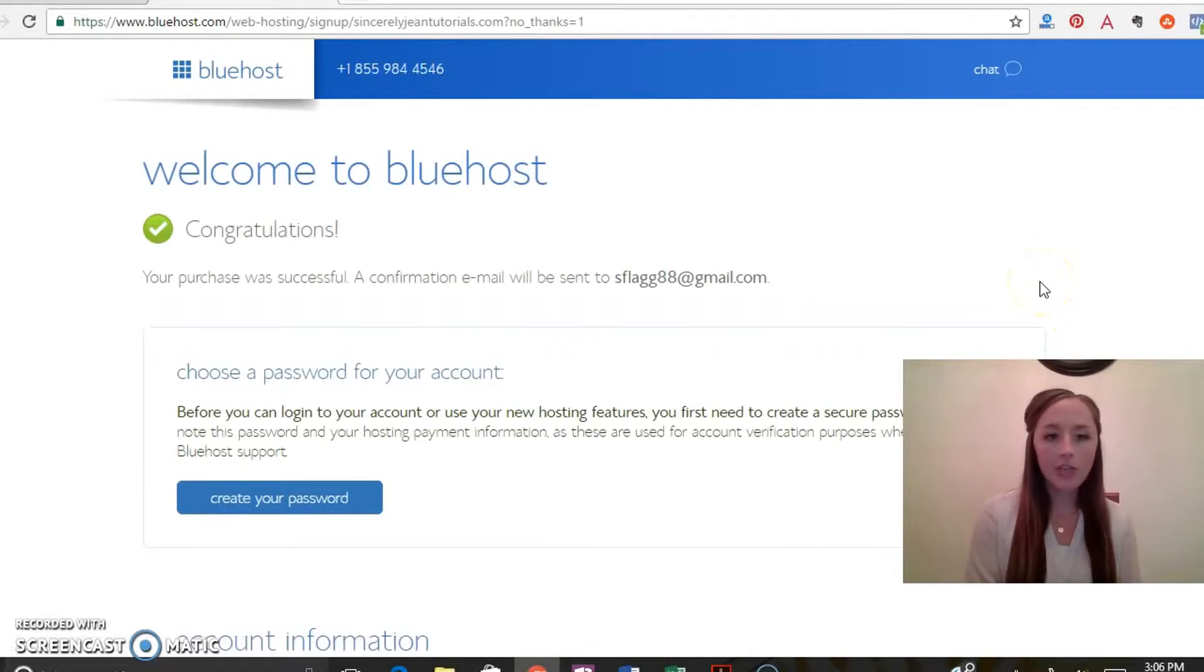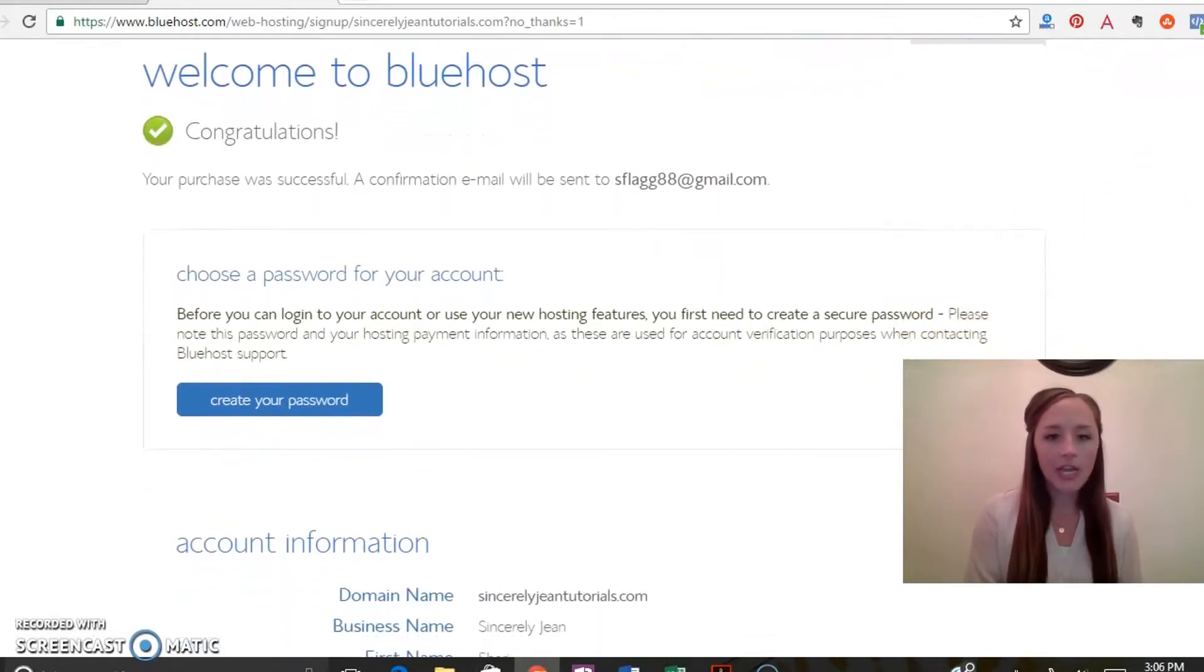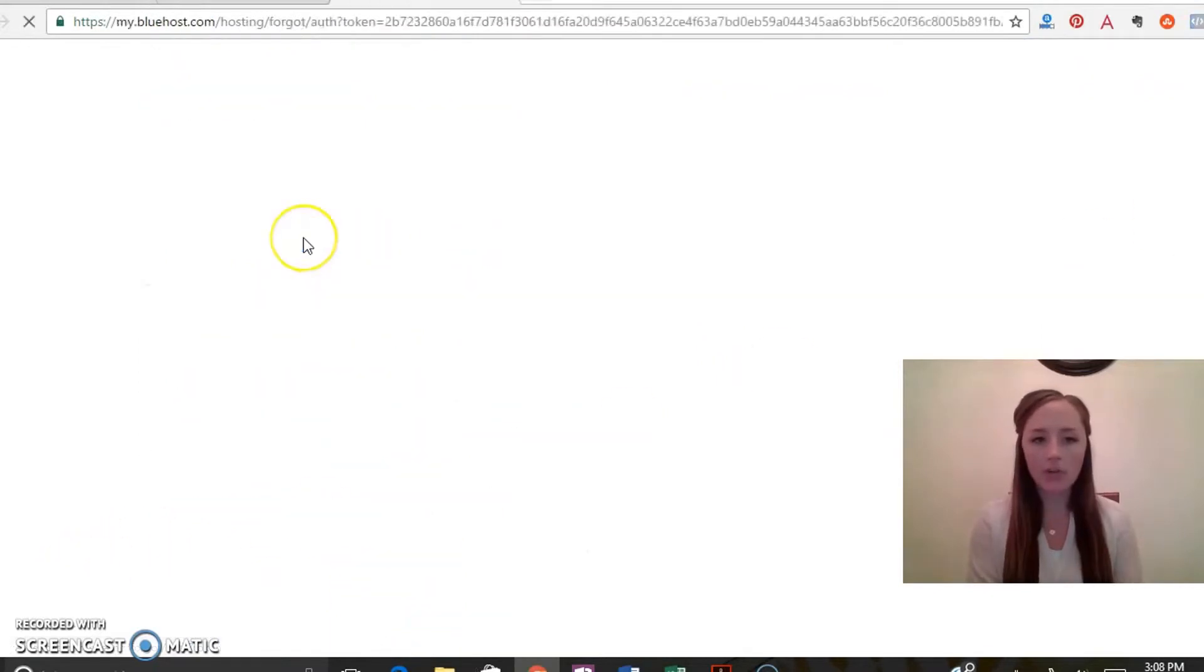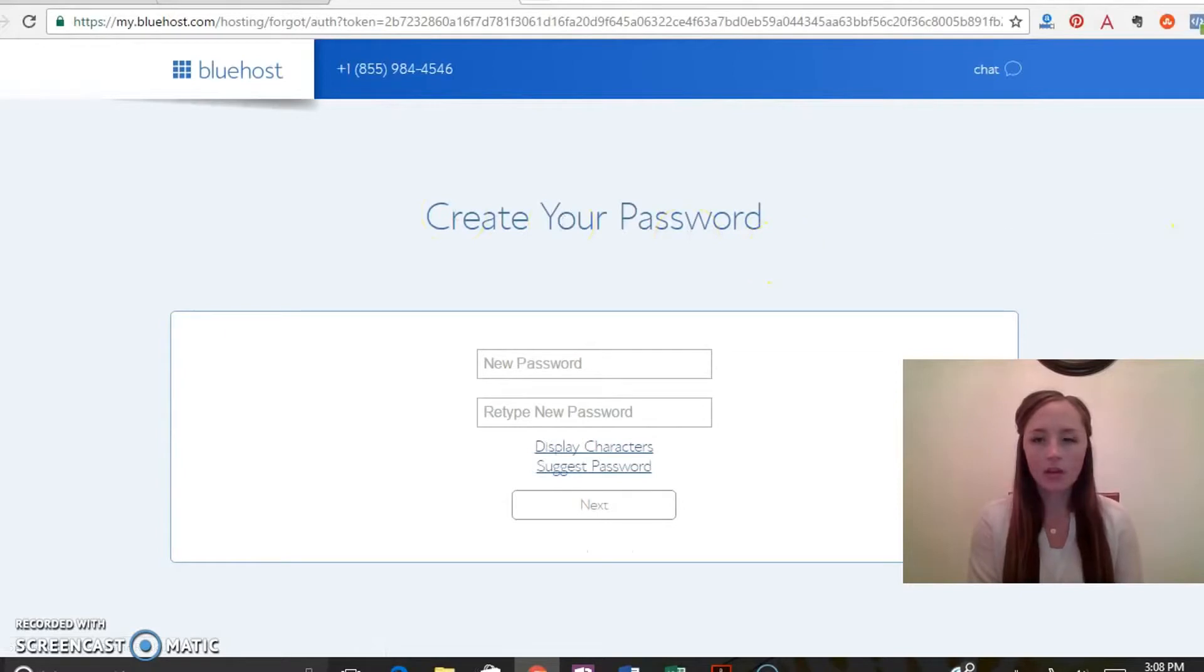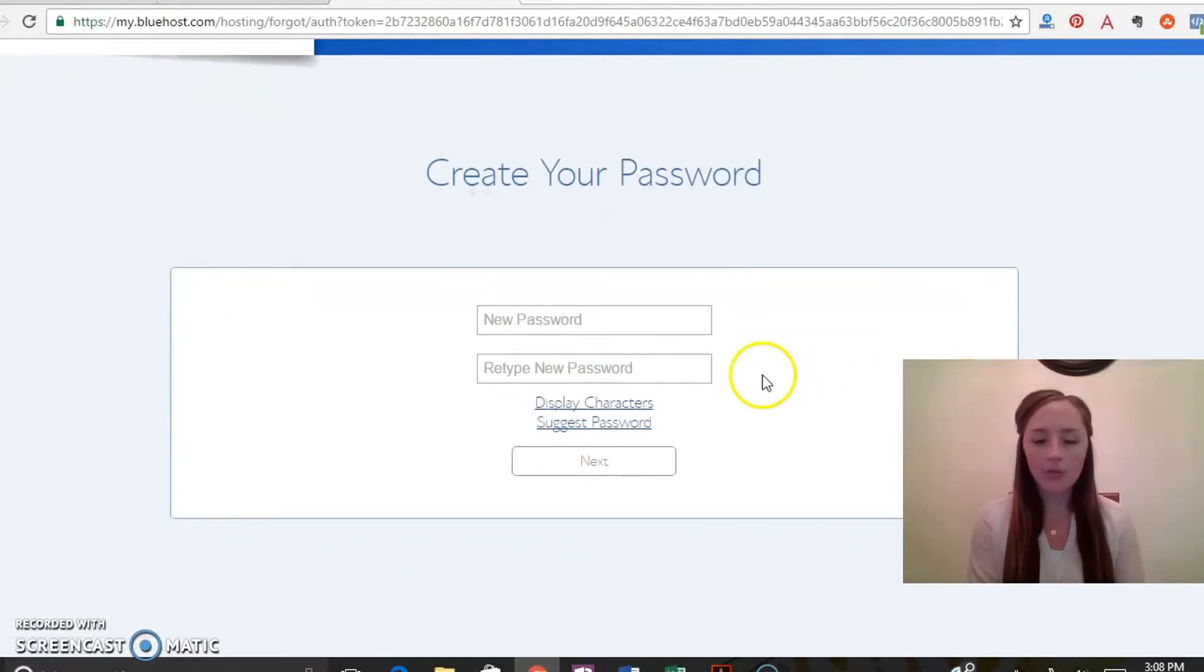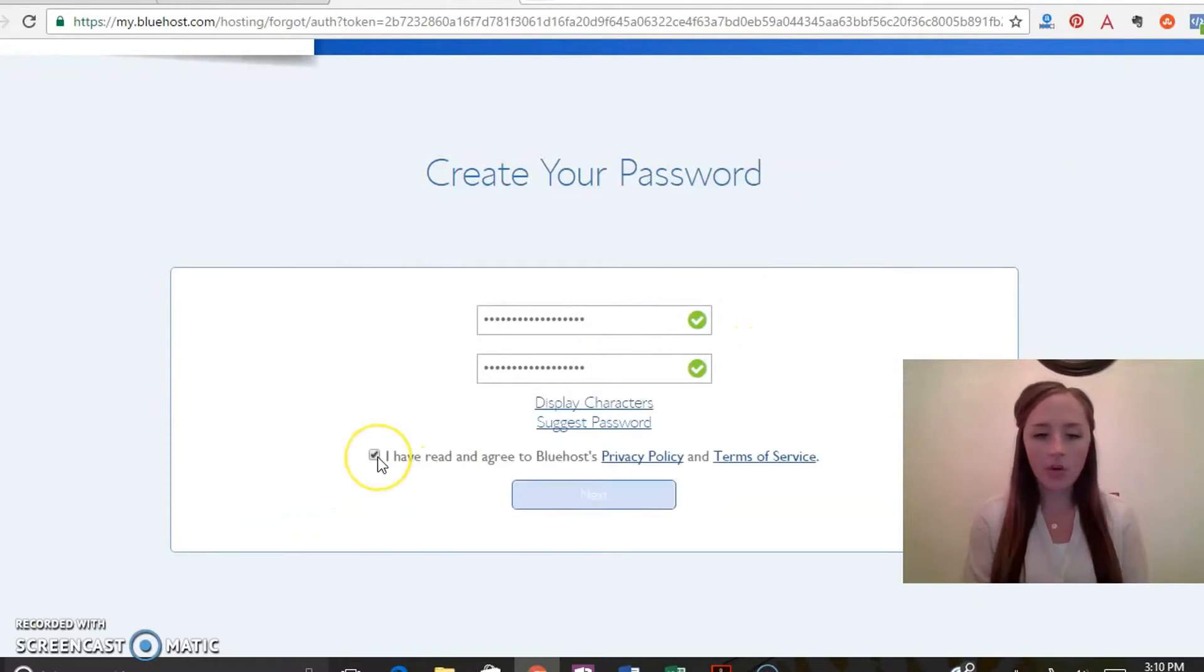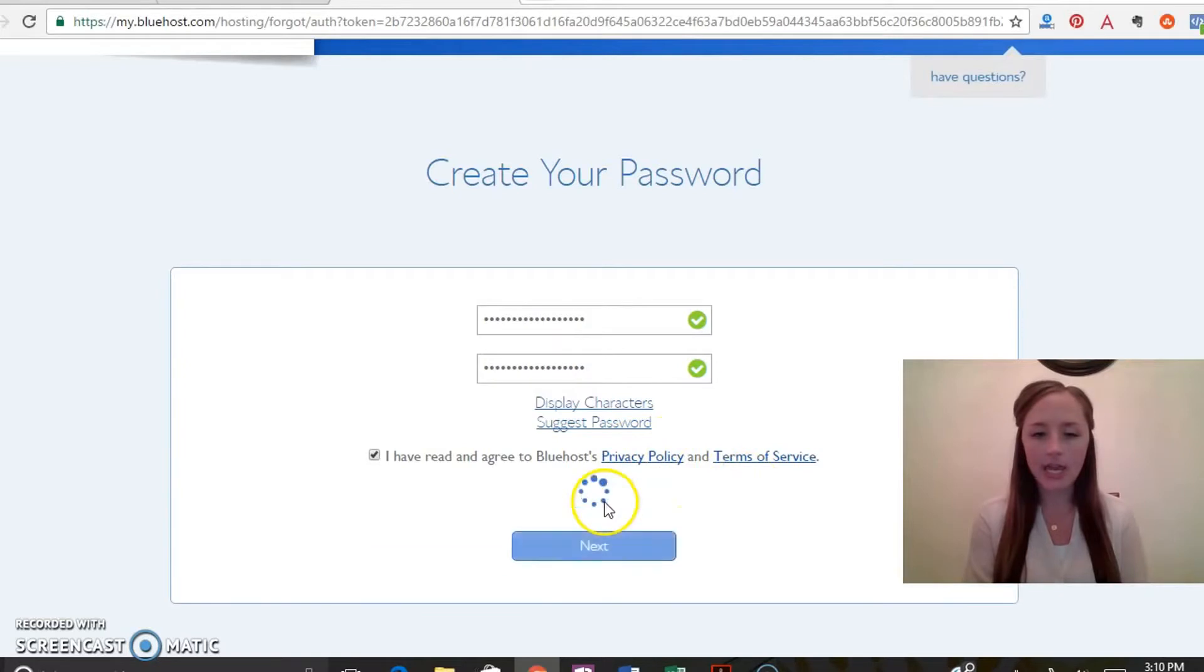And then it should take you to another welcome page, welcome to Bluehost, and then you're going to create a password. Click on create your password. All right, so go ahead and type in the password. It should be something that's very secure, make sure you follow what they recommend. Go ahead and click I have read and agree to the Bluehost after you read the privacy and terms of service. Click next.